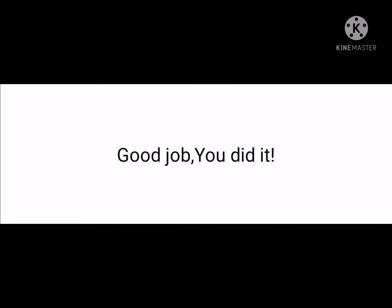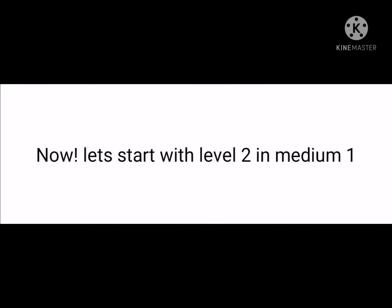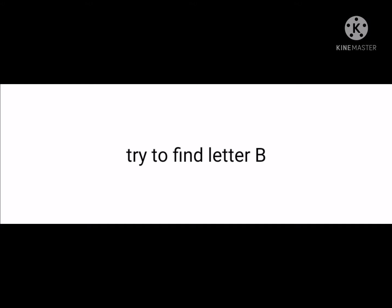Good job, you did it! Now let's start with level two in medium. Try to find letter B.